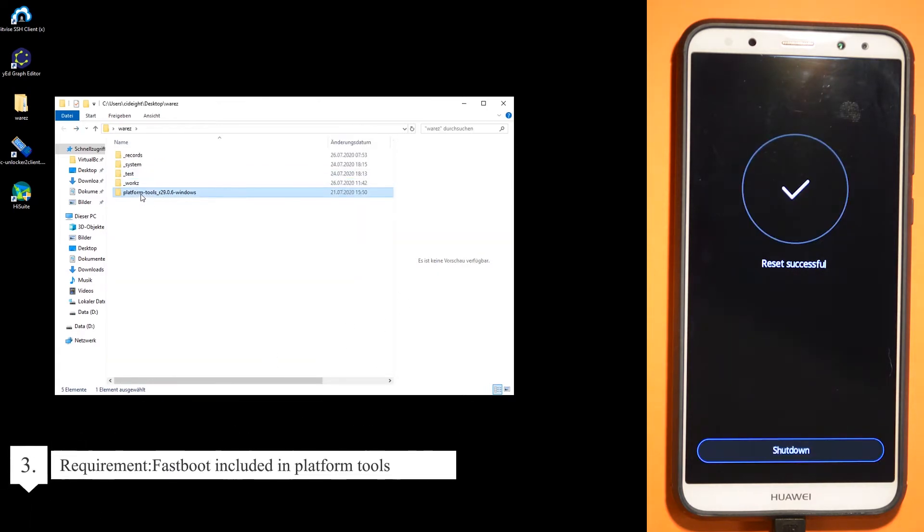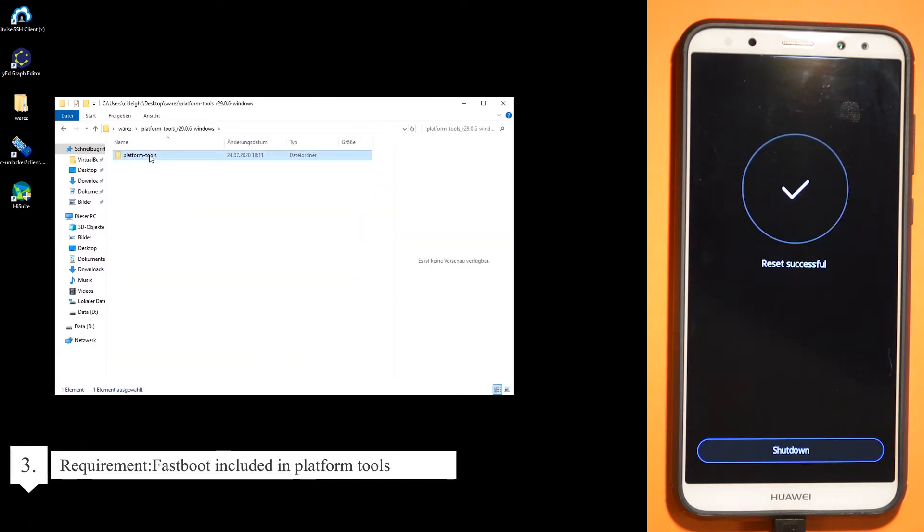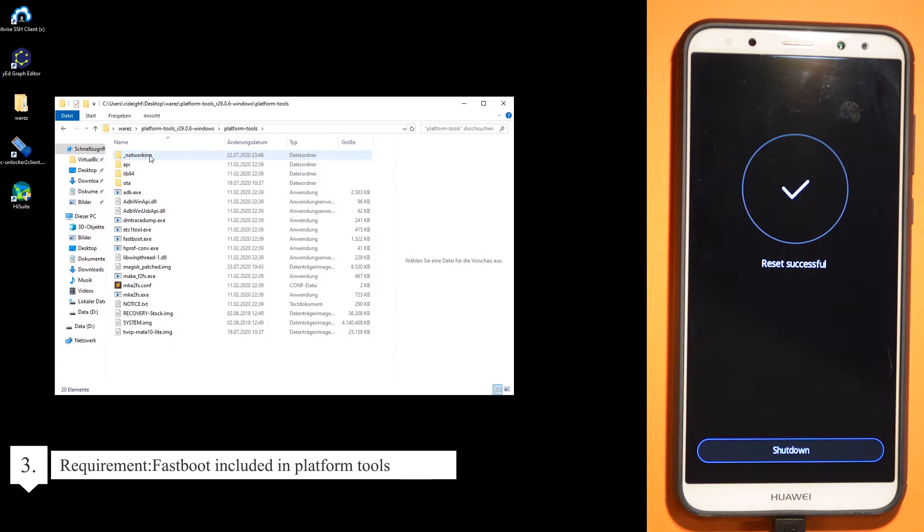You need also the platform tools. Download link in the description.